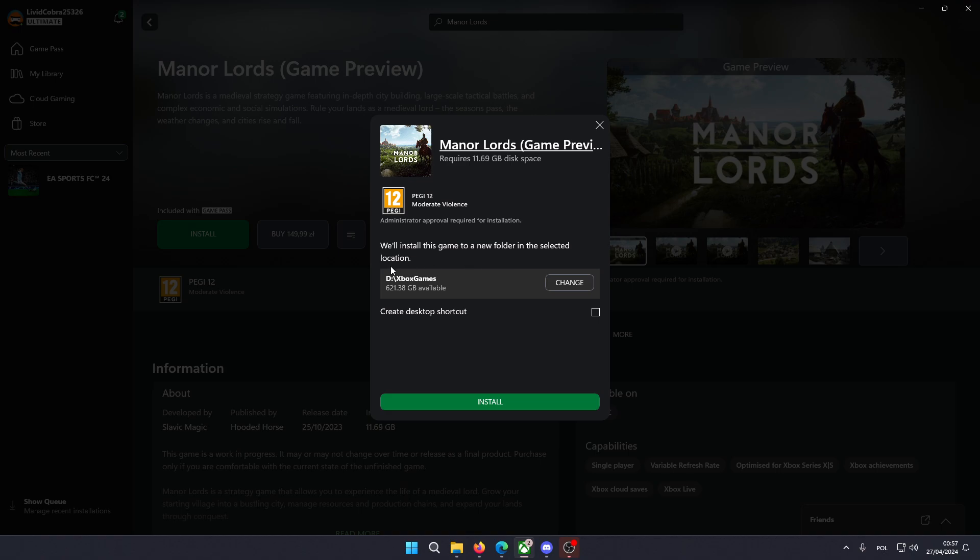Now we can also choose where we want to install, we can choose the location of the game folder, you can click change if you want to. And if you also want to create a desktop shortcut, then you can tick this box over here and then press install.